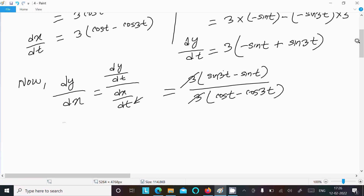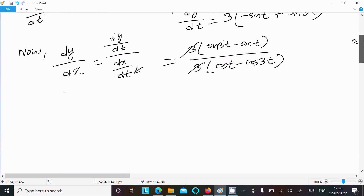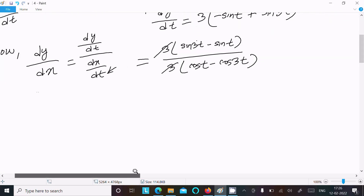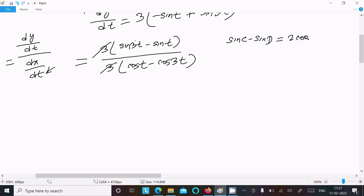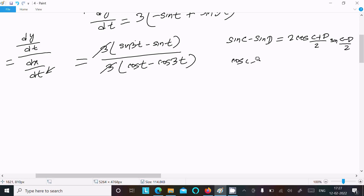We can use the sum-to-product identities to simplify. The formula for sin(C) minus sin(D) equals 2 cos((C+D)/2) sin((C−D)/2), and the formula for cos(C) minus cos(D) equals minus 2 sin((C+D)/2) sin((D−C)/2).